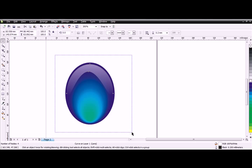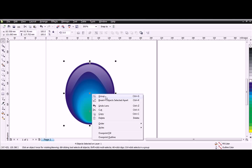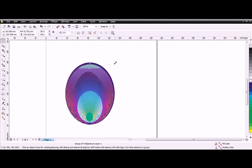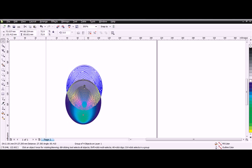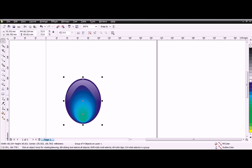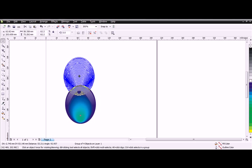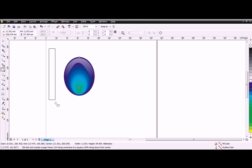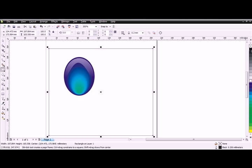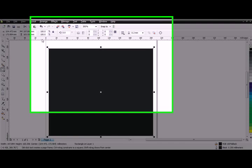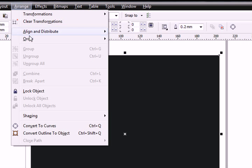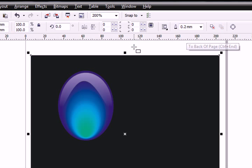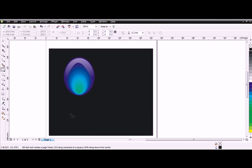Select everything, right mouse click, and group everything together. Make it a bit smaller and create a rectangle around it with black color. Go to Arrange, Order, and Back of Page.